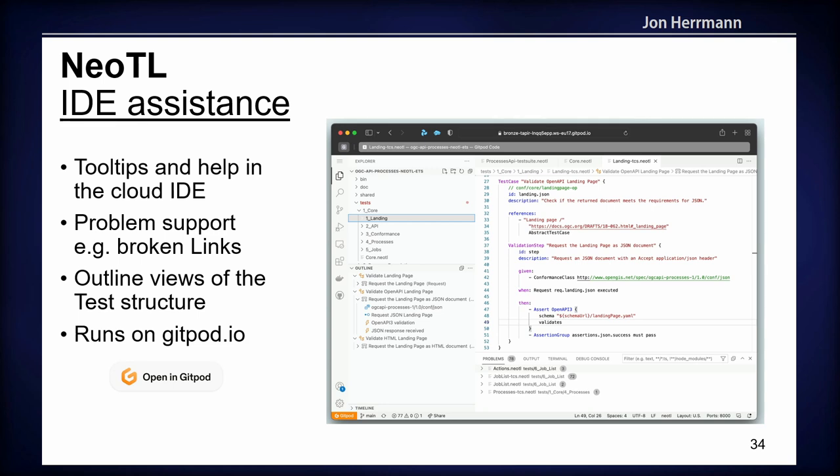There is a problem support view and an outline view in Visual Studio Code to have an overview of all your tests. It runs on Gitpod.io, so you can start the IDE and begin writing tests there.